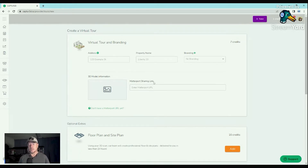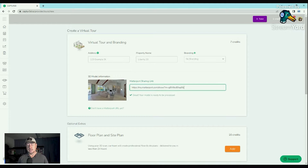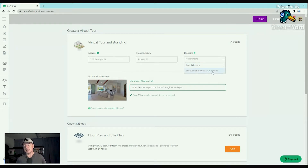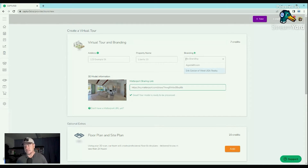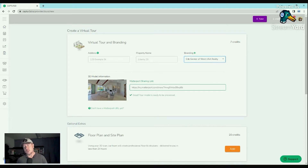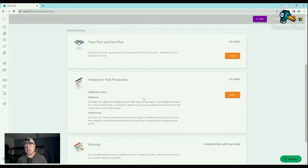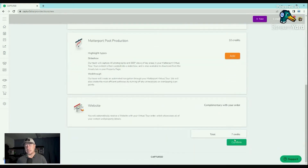What you do is you paste in your tour and make sure it pops up. You put in the address, and if you have any specific branding for a client or yourself, you select that client or what branding you want to use. They import the logo — you only have to upload it one time — the name, number, email, all that stuff where it captures your client's information. You can also create floor plans, they can do production, and you get a free website. You confirm your order at seven credits.